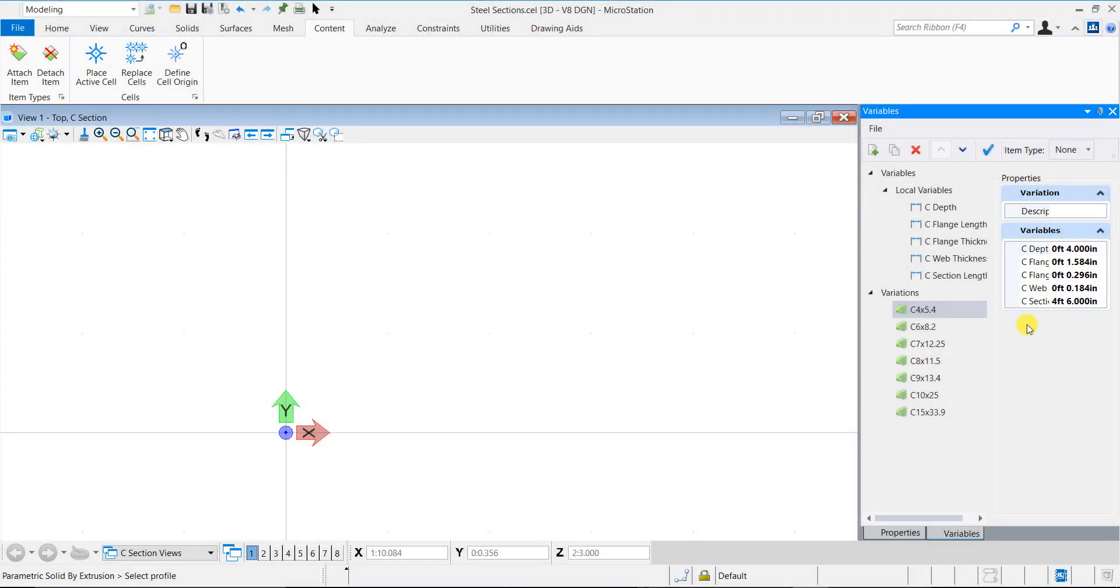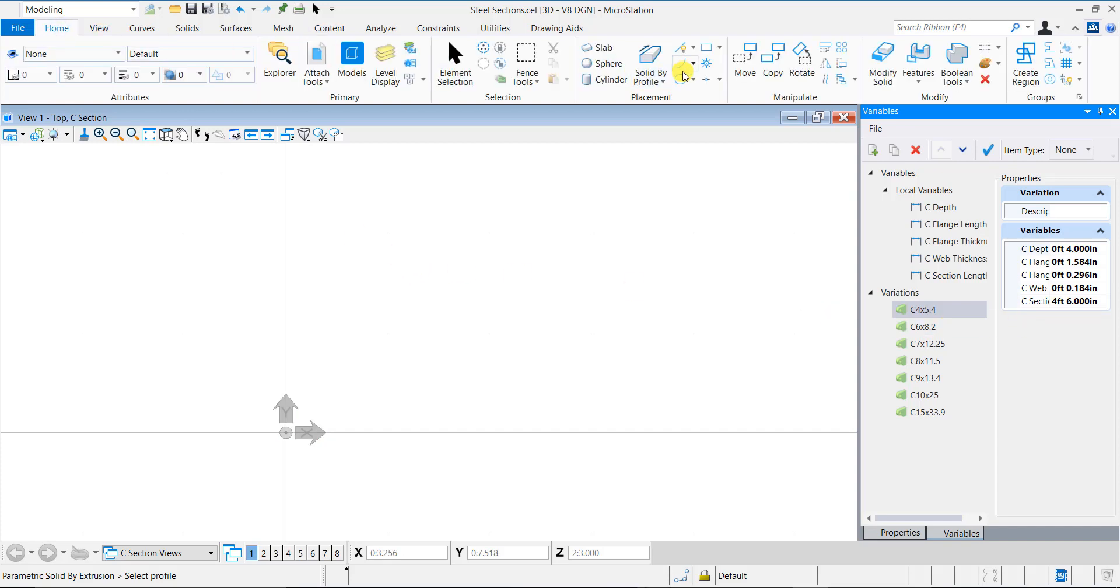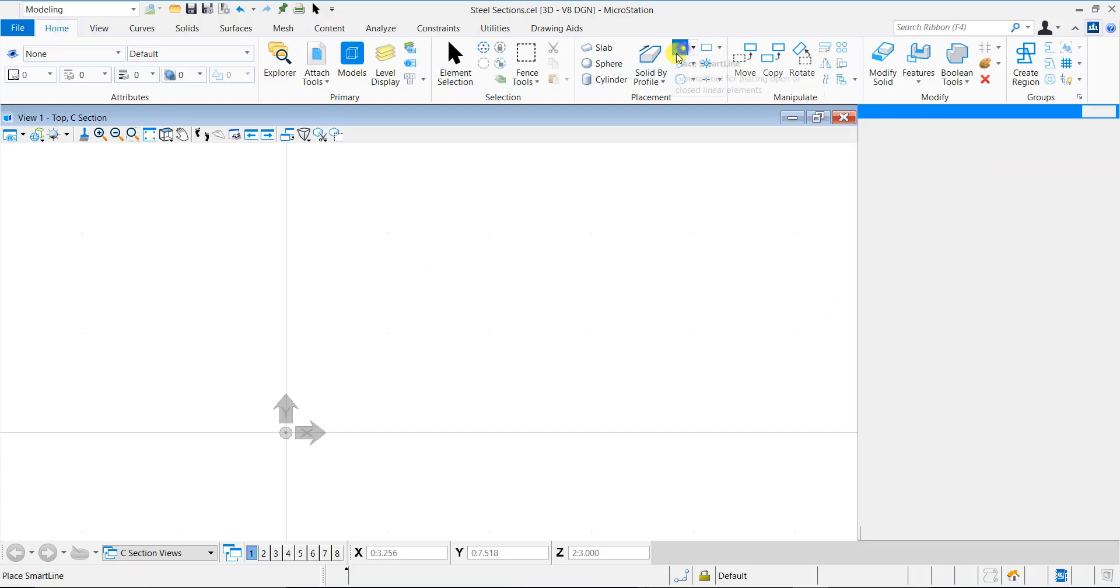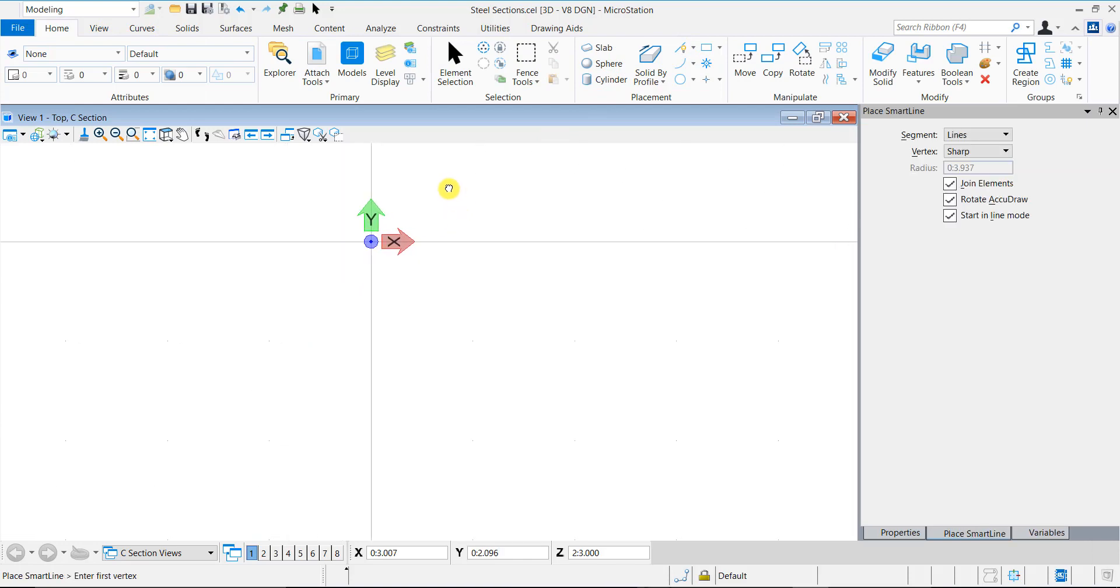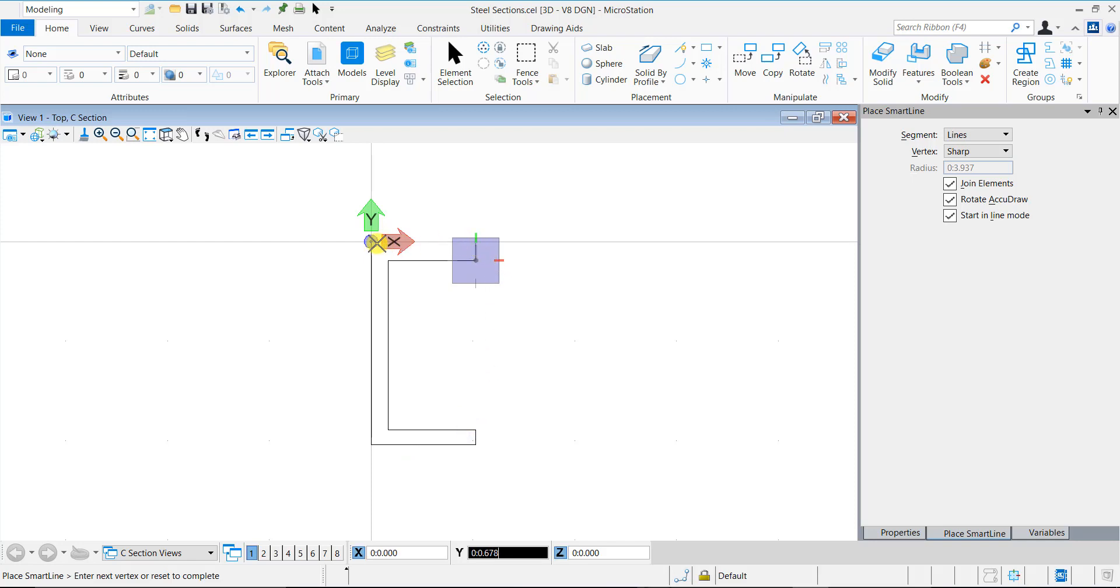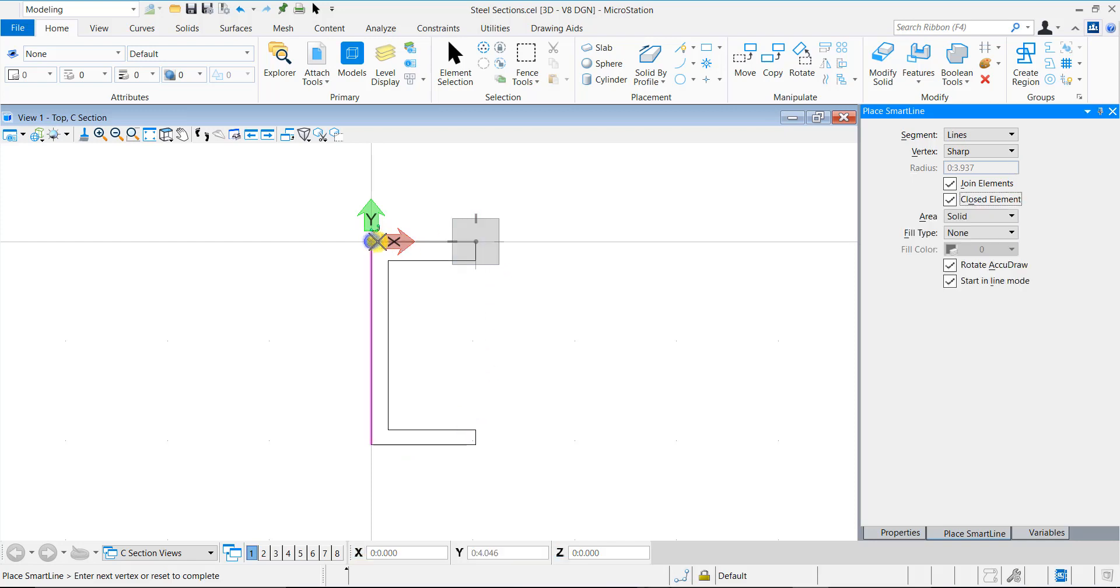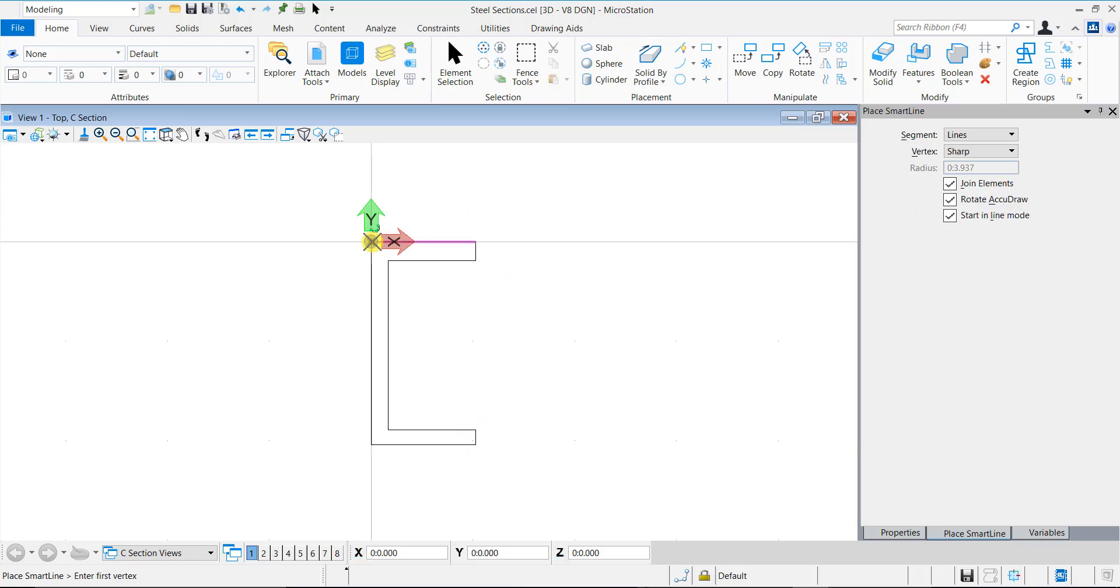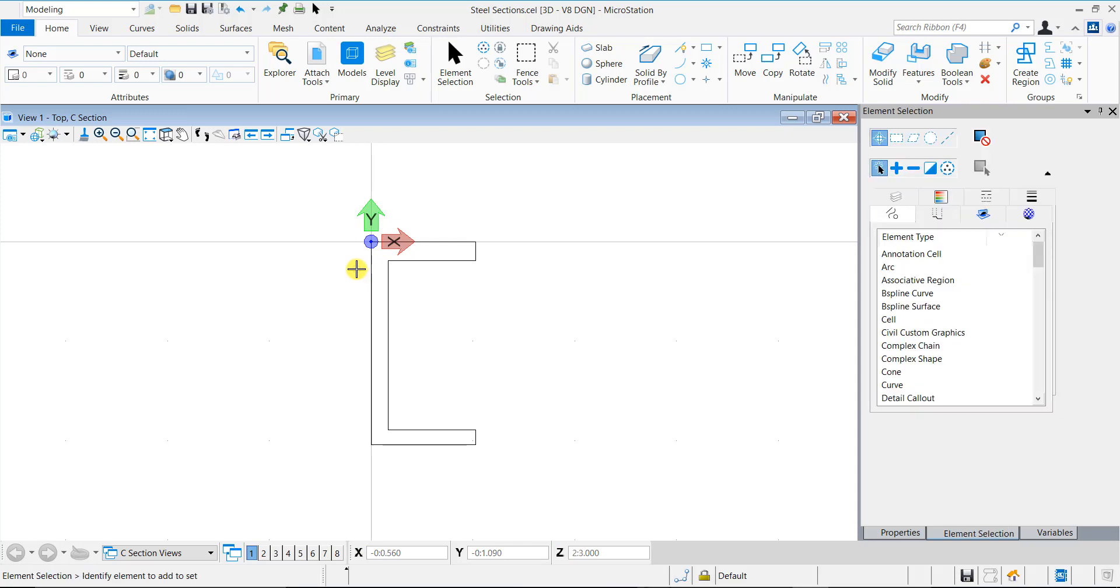Our ground work is done and the model is now ready with variables, variations, and item type created. Let's now create the C section in this model. Draw a simple C section profile using the place line or smart line tool. Place the top left corner of the profile and the ACS at the origin to fix the insertion point for the cell.